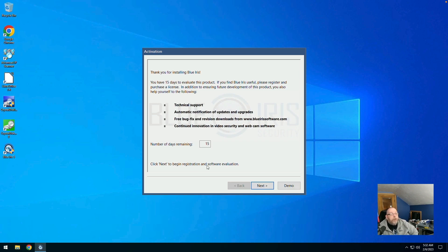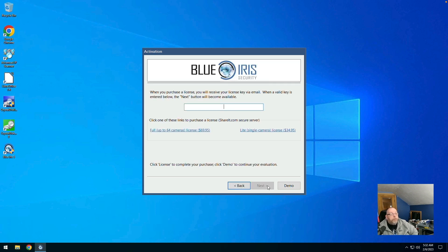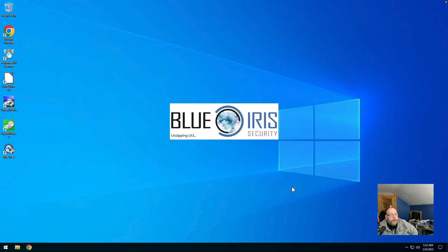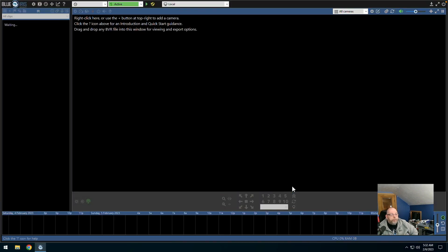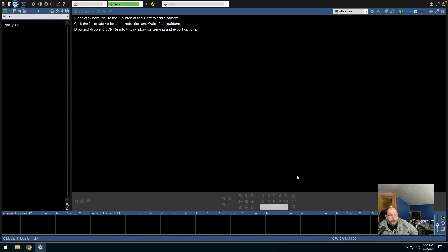Okay, so right now we are doing the trial version. We've got 15 days remaining. And I do have a license, so we'll get that plugged in a little bit later. So we're going to say next. And that's fine. We'll just say demo for right now because we can go back and add our license key in later. And so we are in Blue Iris.